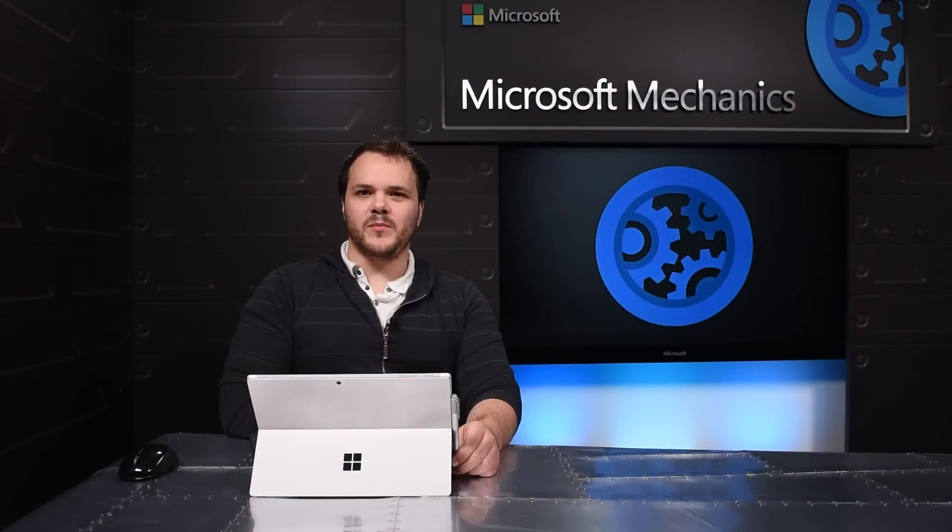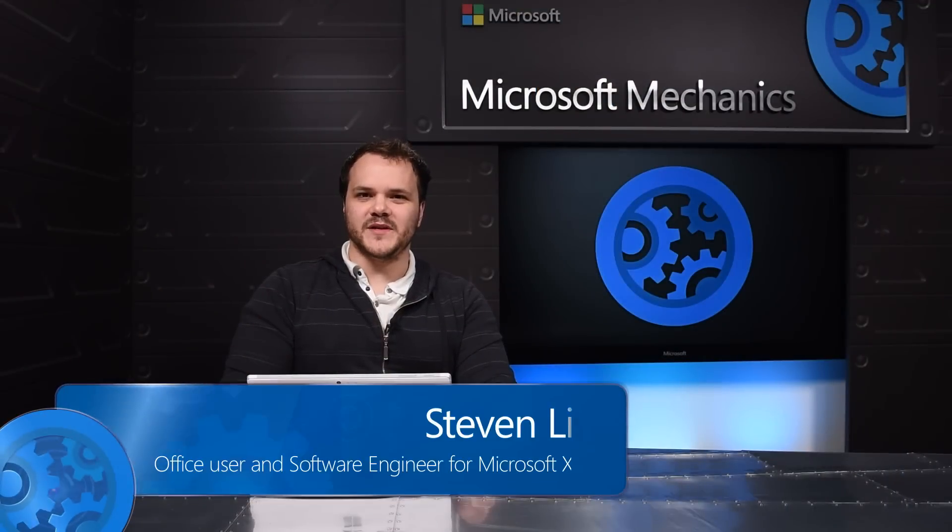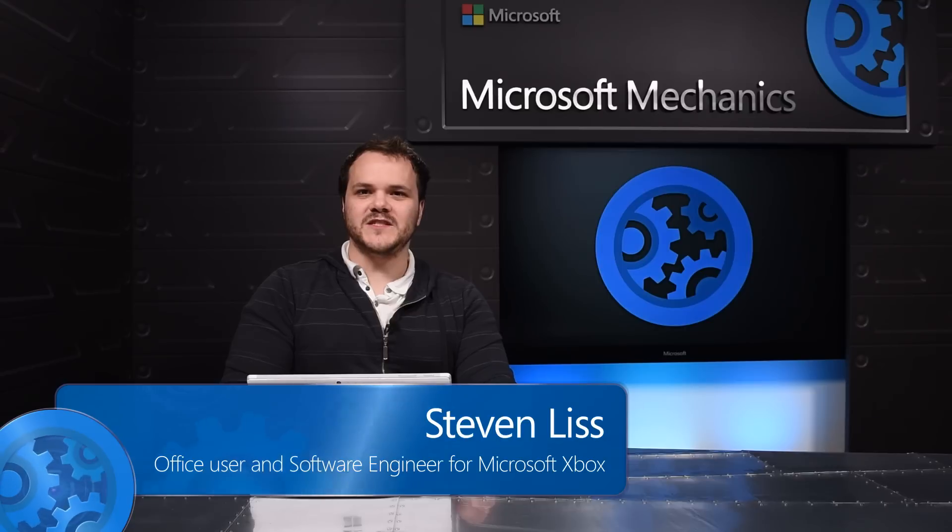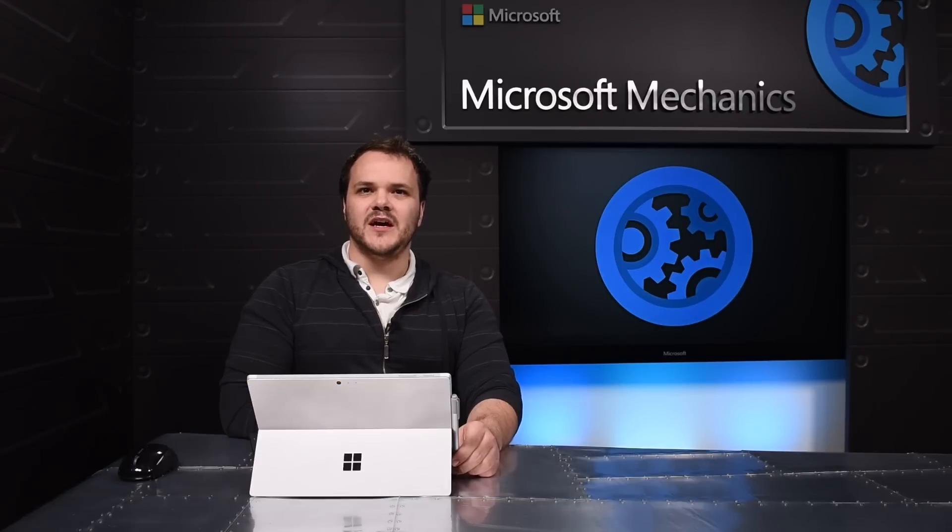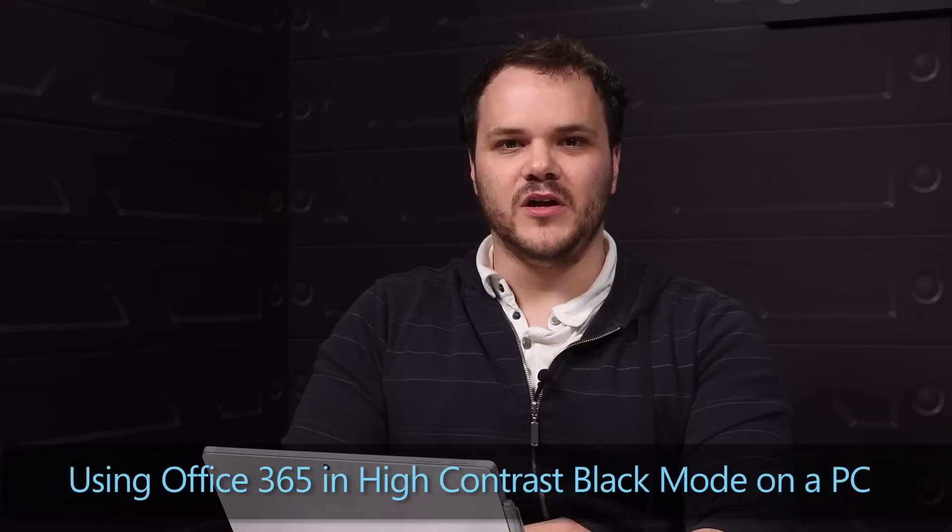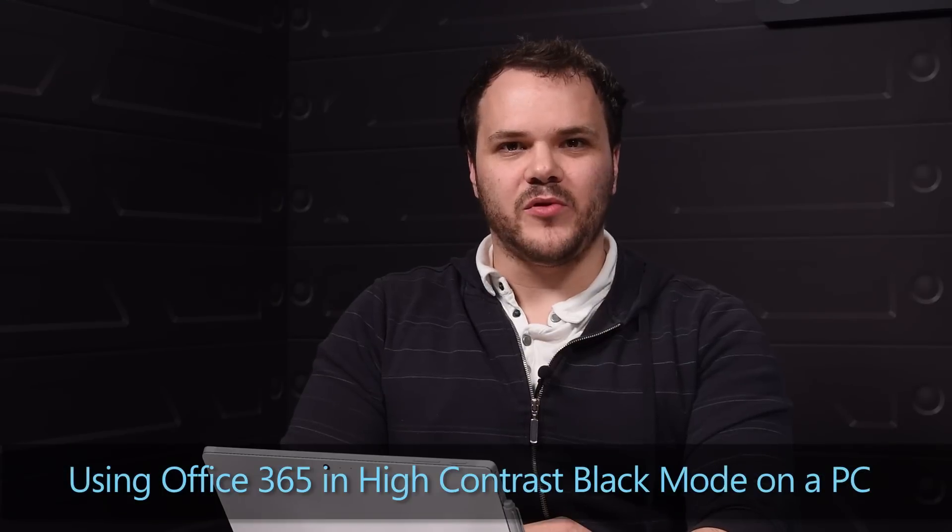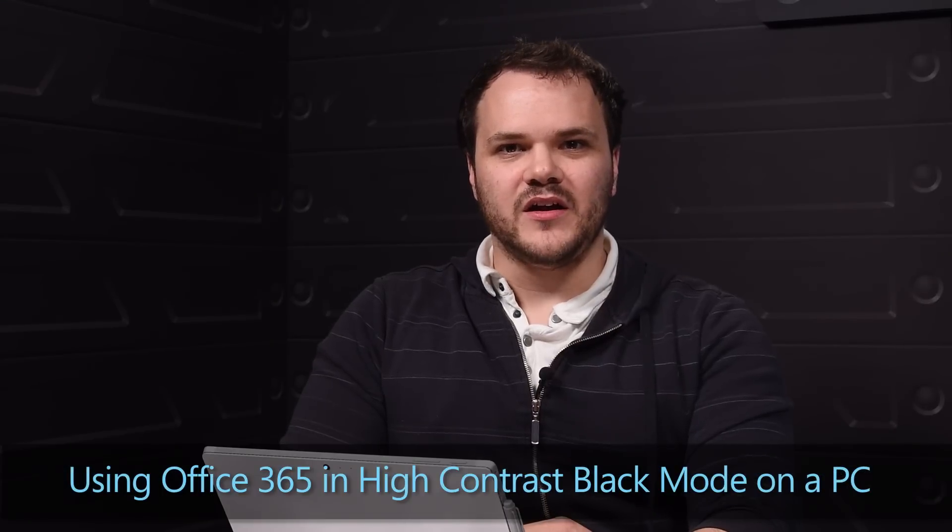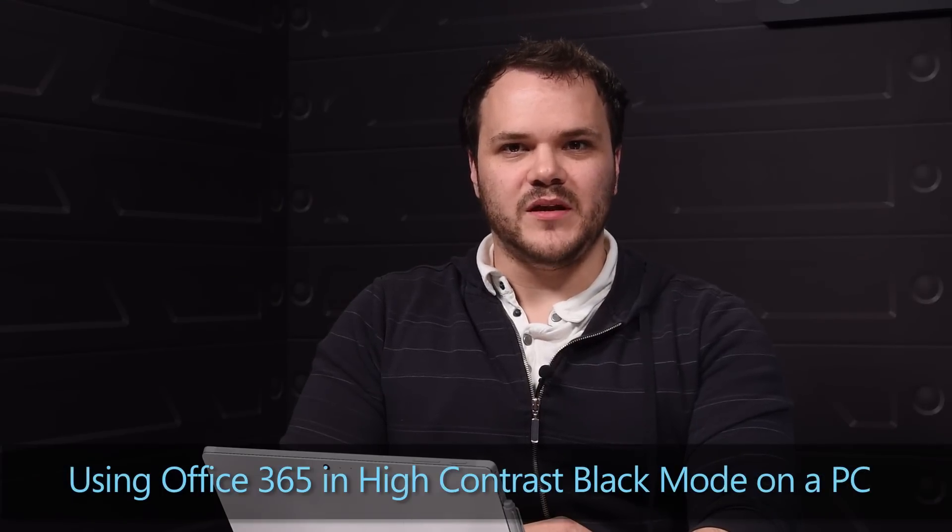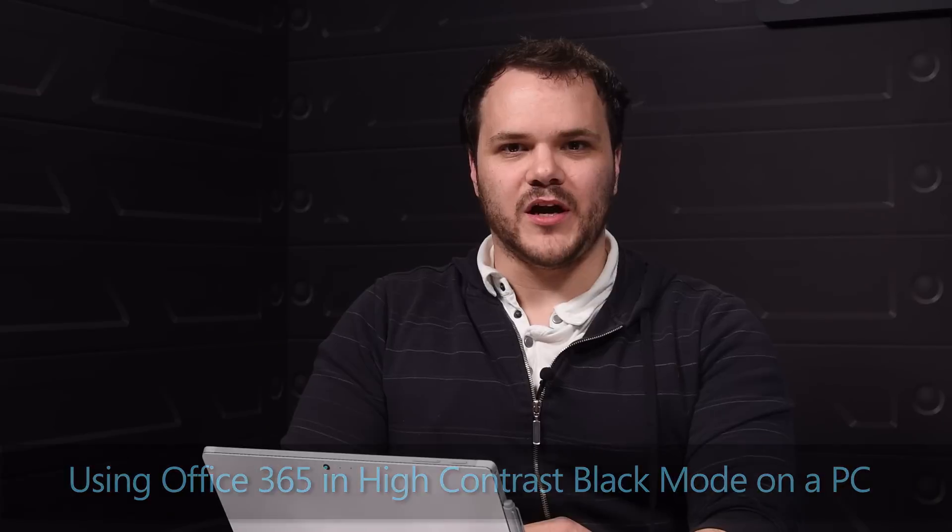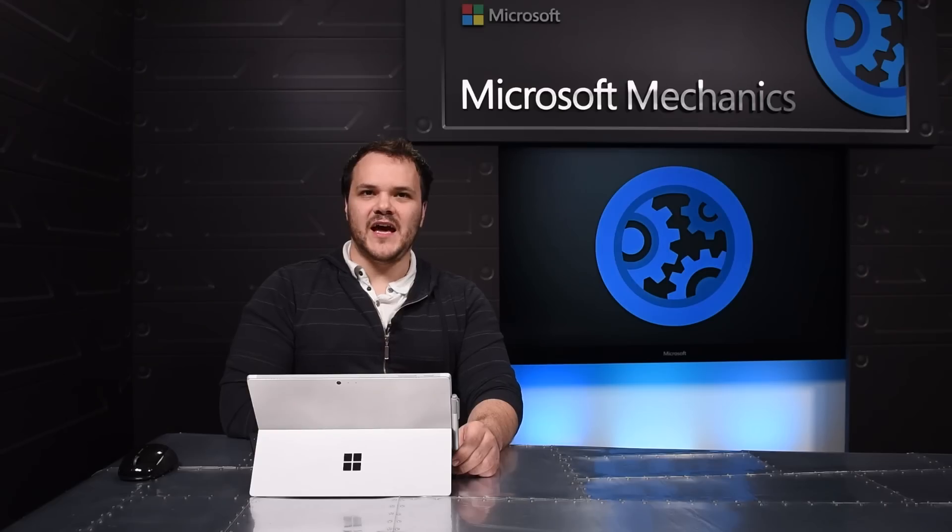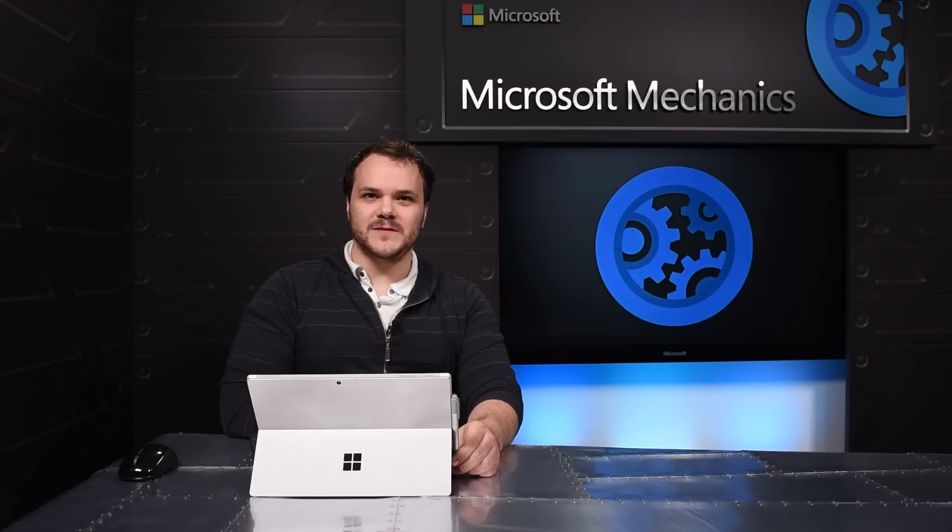At Microsoft we're making big improvements to the way Office 365 desktop apps handle high contrast mode. The team incorporated feedback from users within Microsoft such as myself who have visual impairments. Today I'll walk you through some of the highlights.